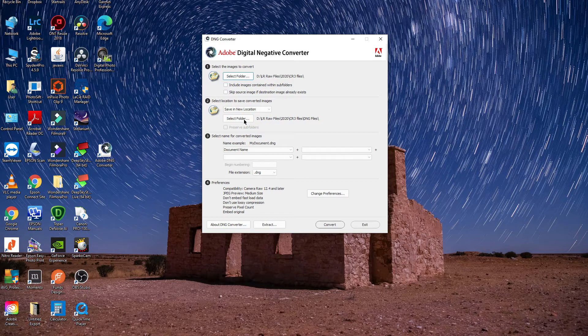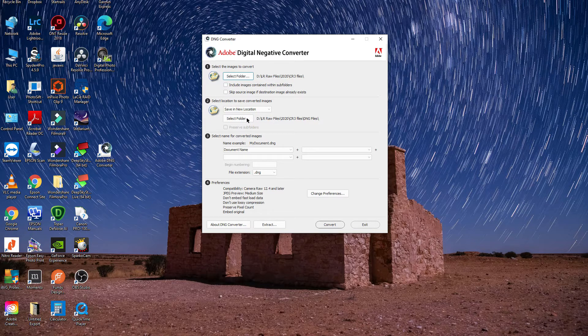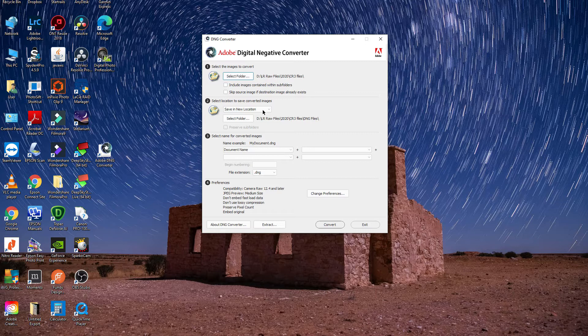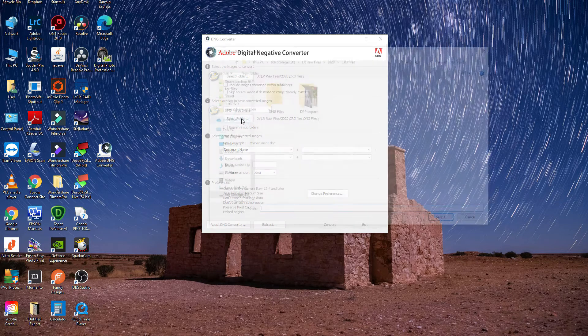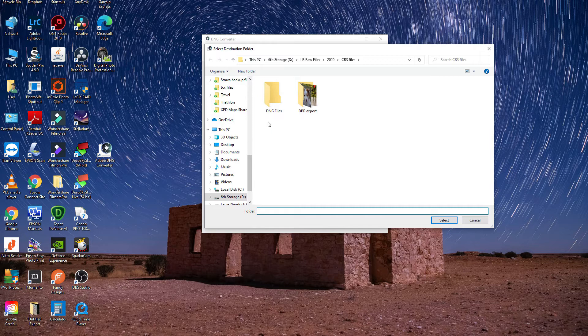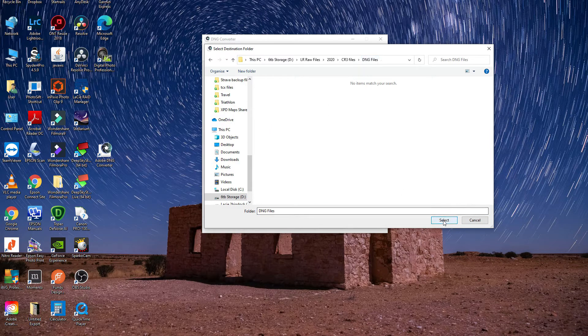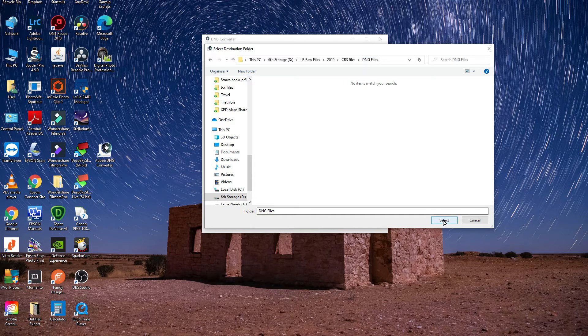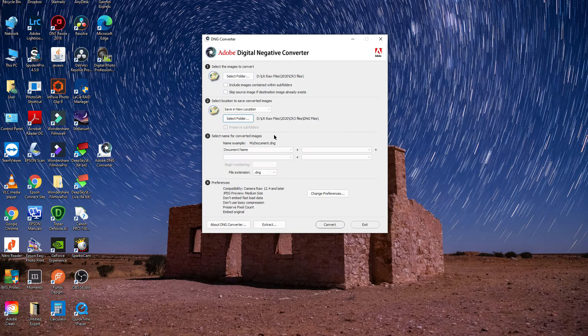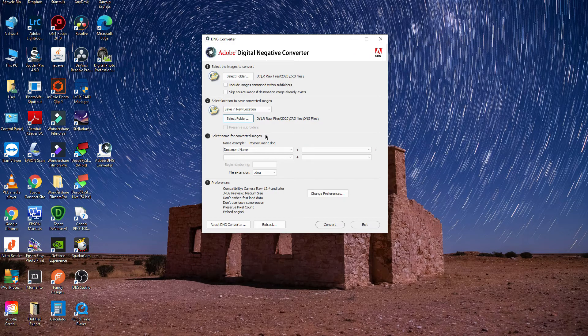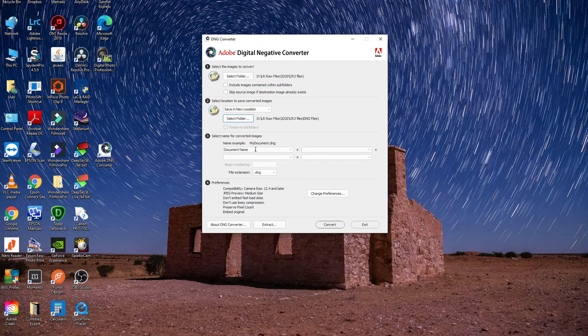Then you just need to select a location where they're going to be extracted or converted to. You can either save it in the new location or you can select another folder. In this case I've got a folder called DNG files, so I'll just put them into that. You can also change the name.